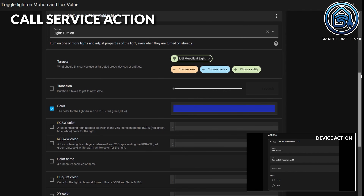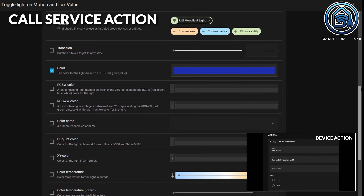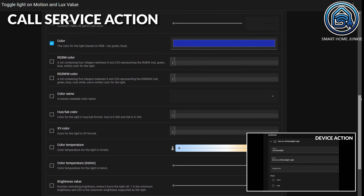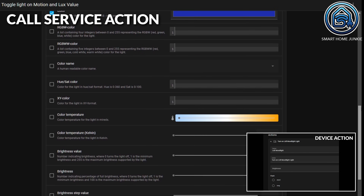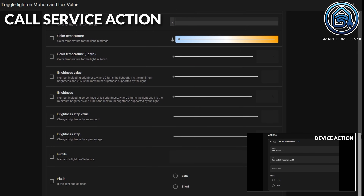The second advantage is that you get a lot more options that you can set for your light bulb like brightness, color, color temperature, etc. So, using the call service action is most of the time a better choice than using the device action.